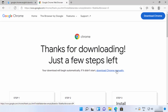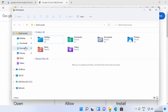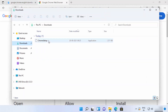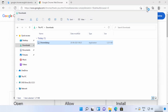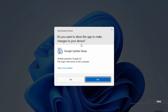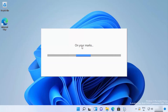If the file doesn't download automatically, you can also click the 'download Chrome manually' link. Once your exe file is downloaded, go to File Explorer, click on Downloads, and you will see the chrome setup file. Click on the chrome setup file and minimize the browser.